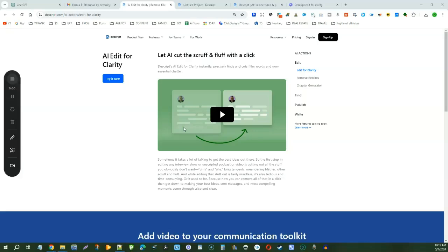This is the Descript Edit for Clarity AI Actions Review Demo Tutorial. We found another way to dive into the world of AI. Descript has AI Edit for Clarity which is going to make your job a lot simpler and your workflow a lot faster.